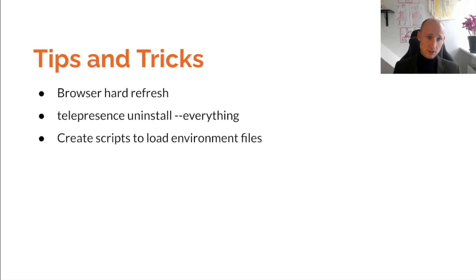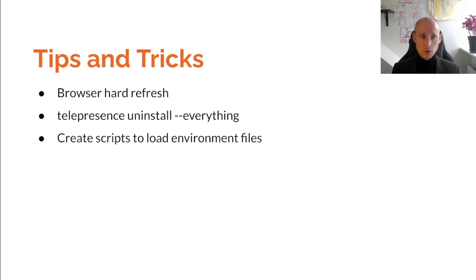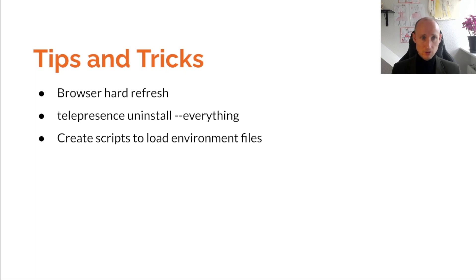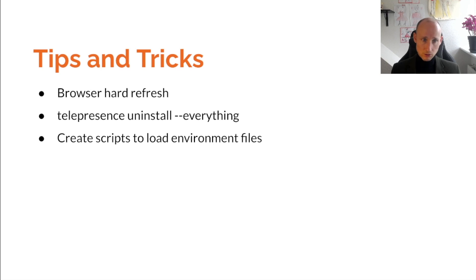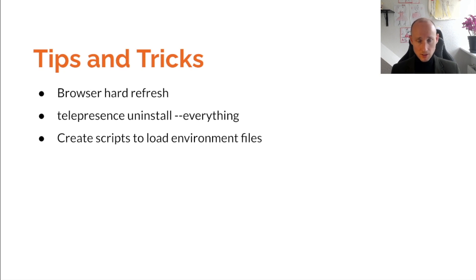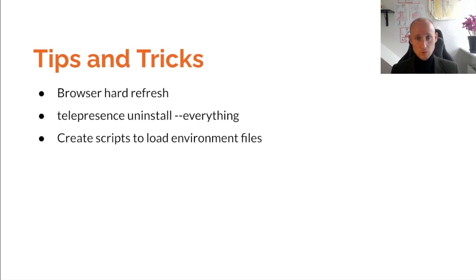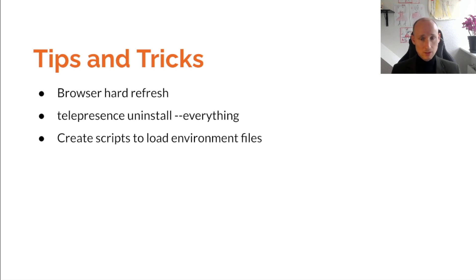For tips and tricks, remember the browser hard refresh, clear cache. Sometimes your browser is holding onto stale assets, and you might not get the latest changes from your local machine to your cluster. Another useful tip: if you're not feeling that your changes are loading inside the cluster, try telepresence uninstall everything, telepresence list, and try to see if it's intercepting, etc.